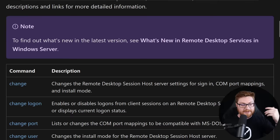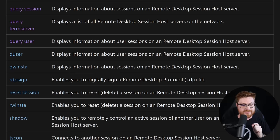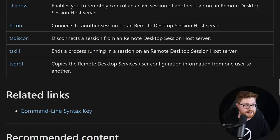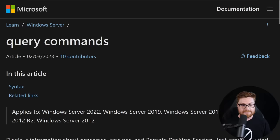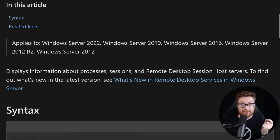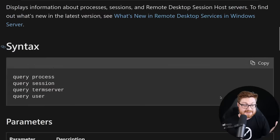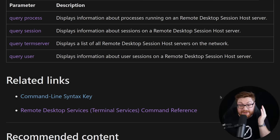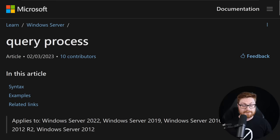They list off all these commands - all the different things that you might be able to do related to RDP or terminal services. If you go take a look at all of the commands that come under query as the utility, it just tells you it displays information about processes, sessions, and Remote Desktop Session Host servers. It gives you some arguments you can run, but I haven't found a reference that says this is modified and configurable within the Windows registry.